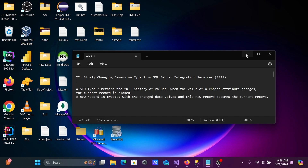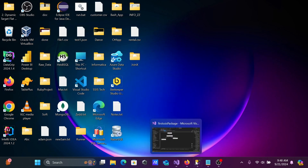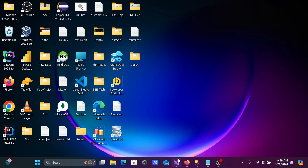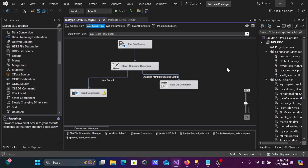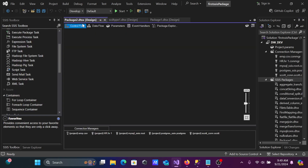Let's understand with an example. This is the target table we're going to use — it does not have any records yet. The columns present are: DeptNumber, DeName, Location, CreatedDate, and EndedDate. In the last video I discussed SCD Type 1. Now let's create a new package.